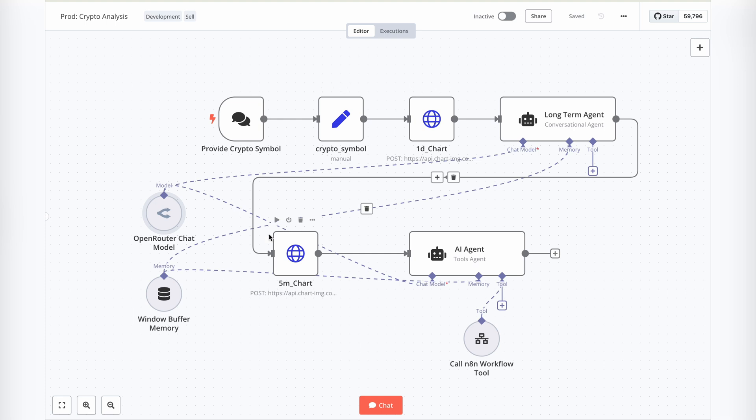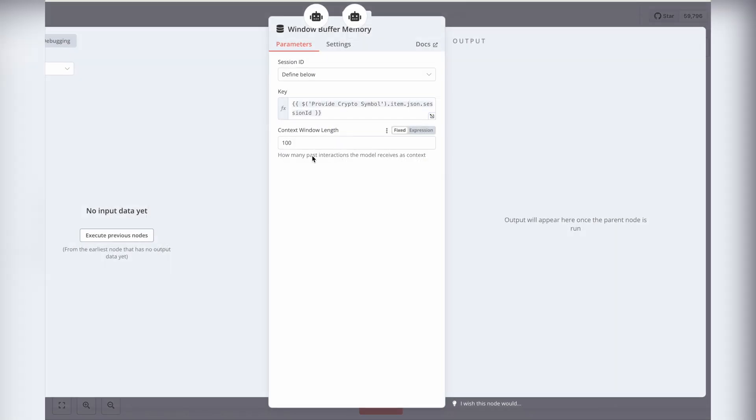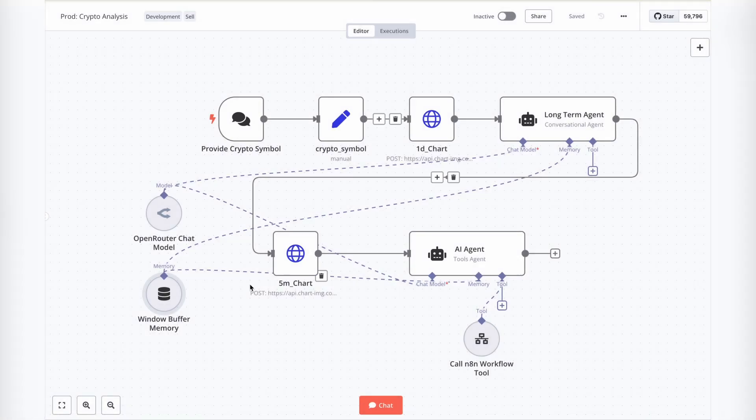To enhance functionality, we've also integrated Shared Windows Buffer. This allows us to store intermediate results from the tool agent.